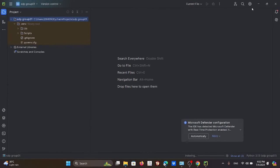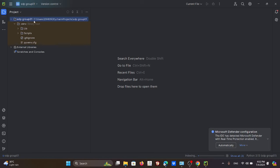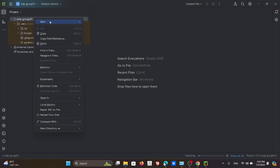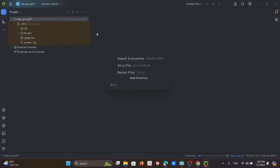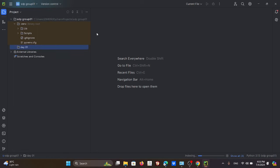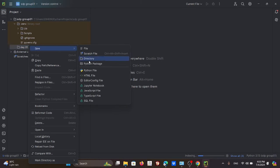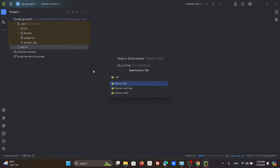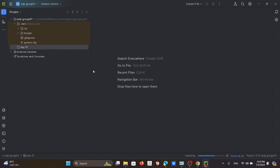Once you do that, you will get a screen with the project. Right-click on the project, select New, create a directory, and type 'Day01' — this is going to be Day One. Then add a new Python file inside it.